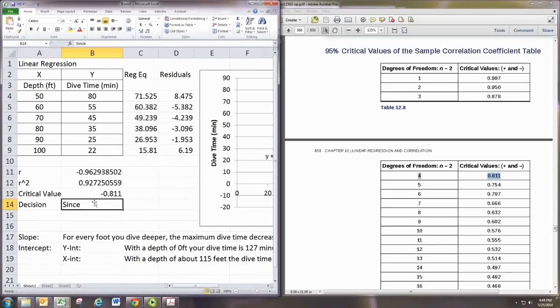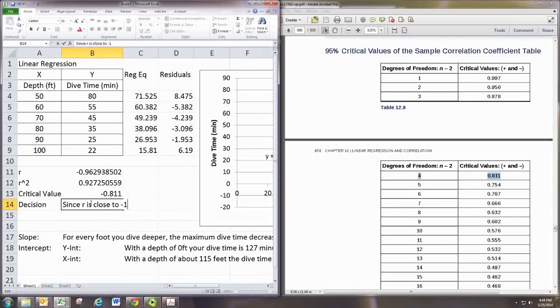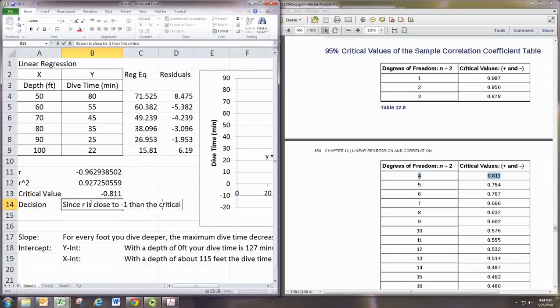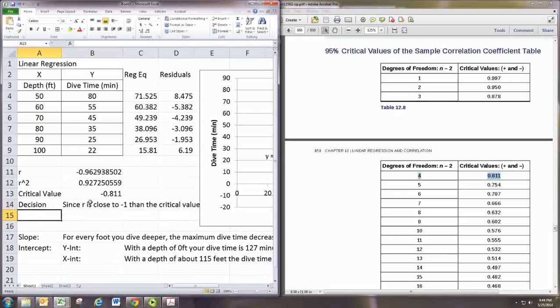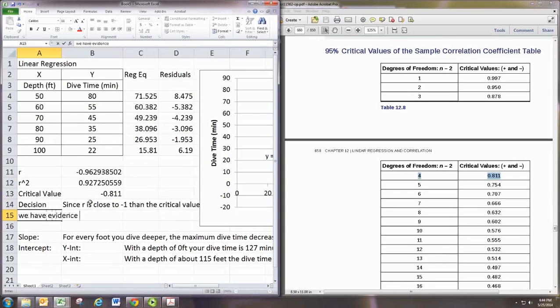So here, since r is closer to negative one than the critical value, we have evidence of correlation.